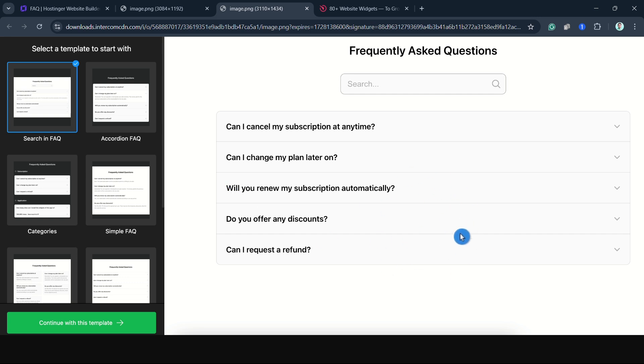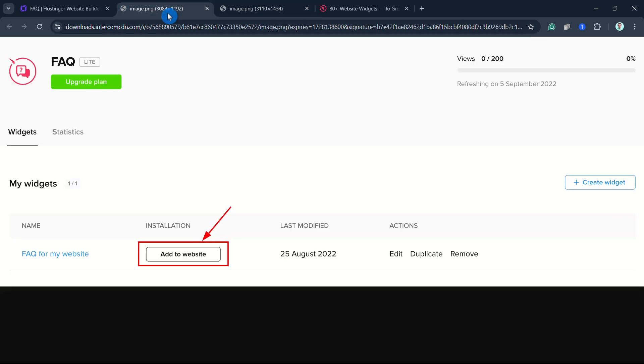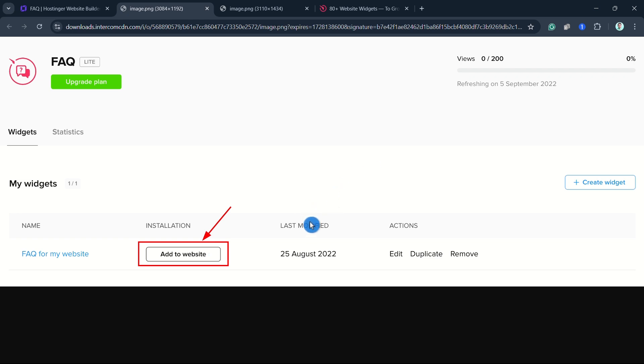In ElfSight, you'll find a variety of FAQ widget templates. Once you select a template, you can customize it according to your liking. And once you're finished creating your widget, you can save it and then click on Add to Website and copy the integration code.